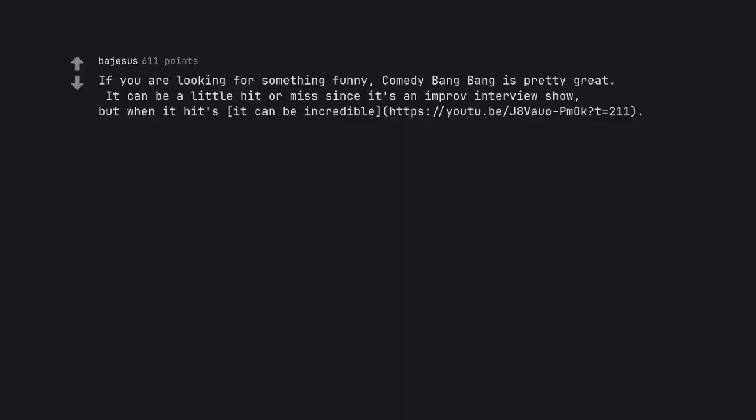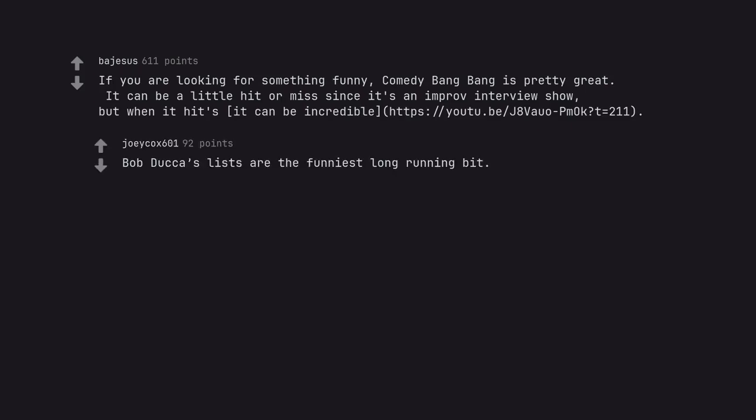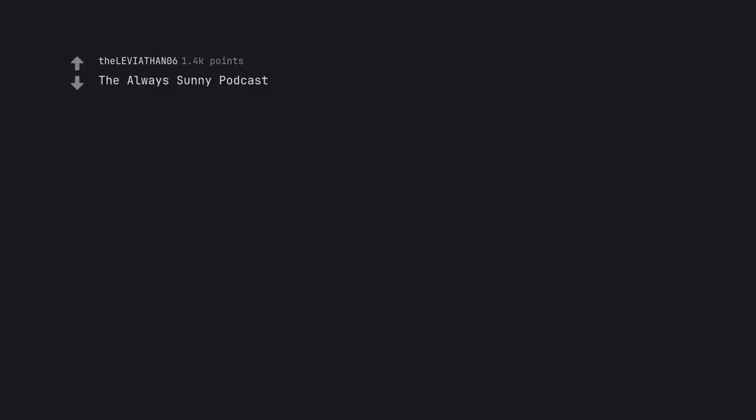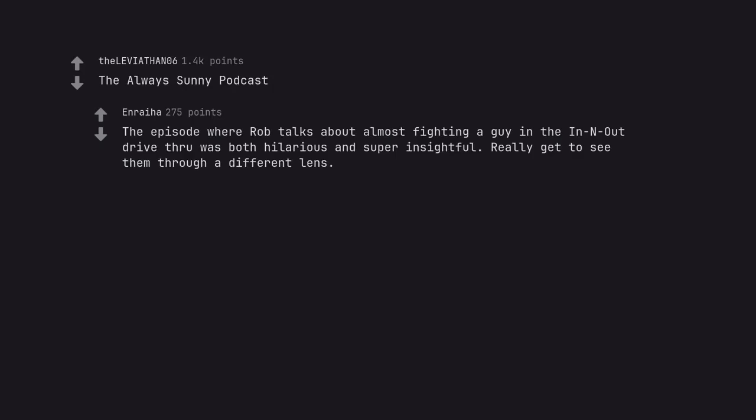If you are looking for something funny, Comedy Bang Bang is pretty great. It can be a little hit or miss since it's an improv interview show, but when it hits it can be incredible. HTTPS colon slash slash youtu dot be slash j8vio dash pmok question mark t equals 211 close bracket dot. Bob Ducca's lists are the funniest long running bit. The Always Sunny Podcast. The episode where Rob talks about almost fighting a guy in the In-N-Out drive through was both hilarious and super insightful. Really get to see them through a different lens.